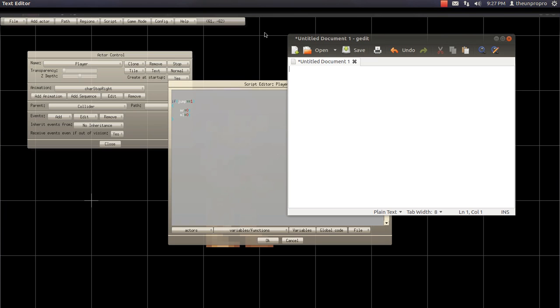Alright, so now we're going to type in if key, key C equals, oops, I'm sorry, I forgot the parenthesis. Alright, equals equals one. Actually, you don't even need that. All you have to do is need if key C. That's really all you need. And then that.